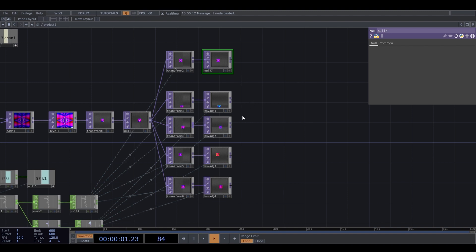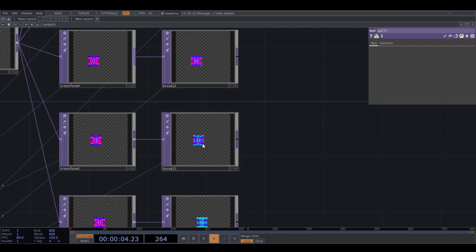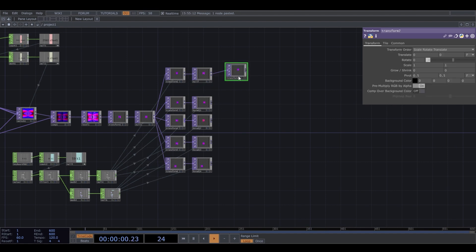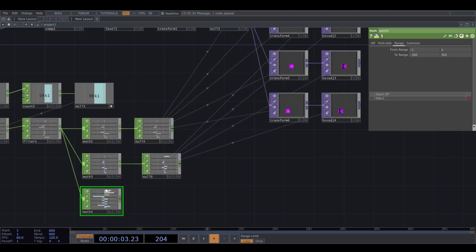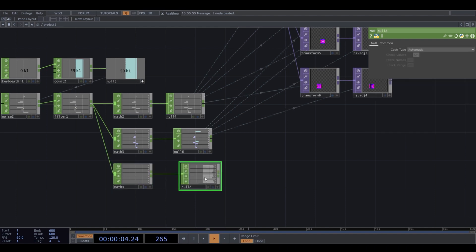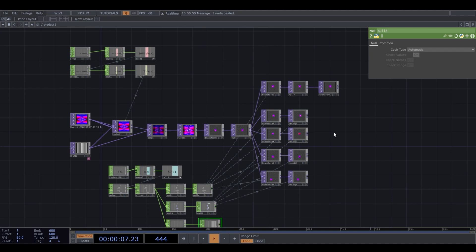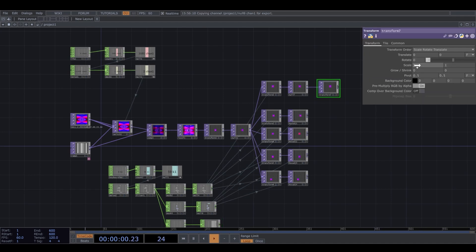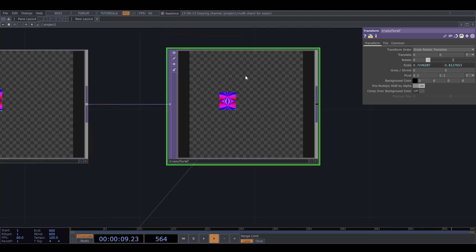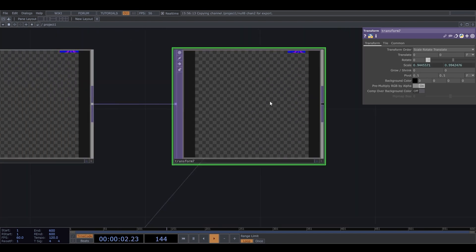The next thing I want to do is change its size every time I press 1. I need to add another transform and another math CHOP, and this time change the range to something like 0.6 to 1. I add a null and link it to the scale values so I get more rectangular shapes.